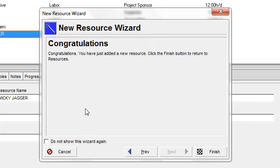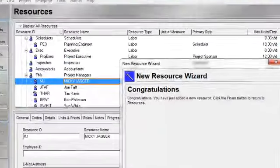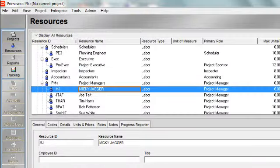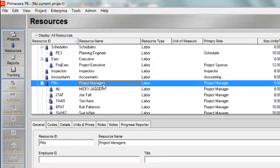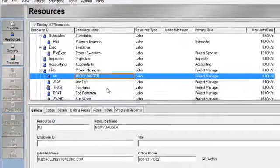Notice I'm on the congratulatory screen now, and I will click finish. Once I click finish, I can view my resource. So I can see Mickey Jagger is now under the project manager node on my resource hierarchy.